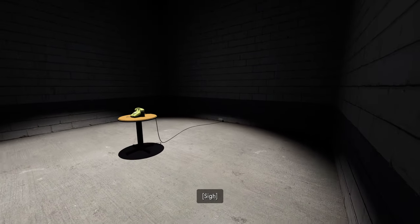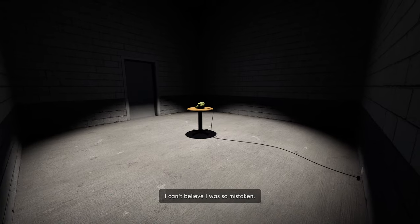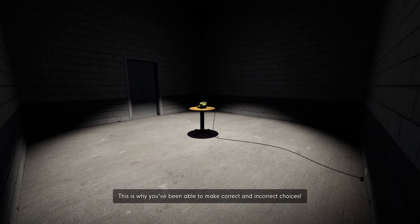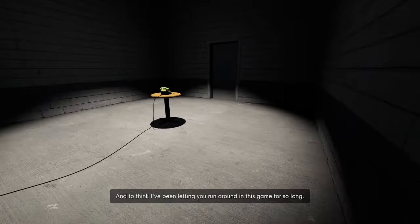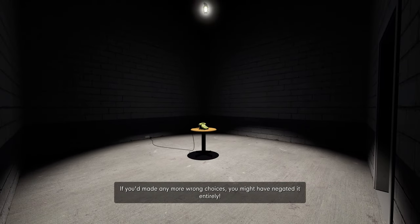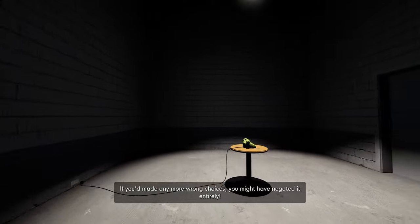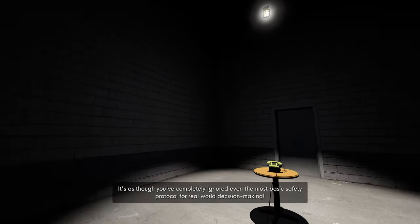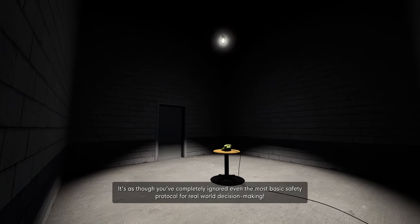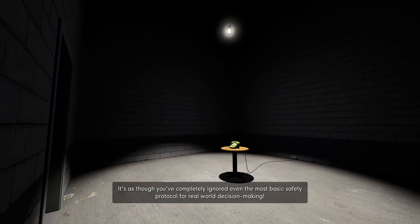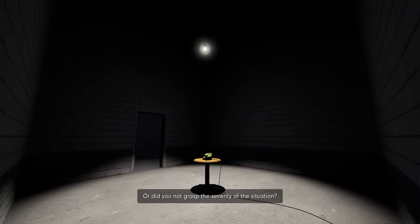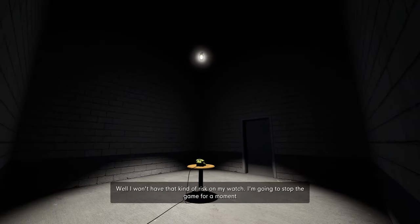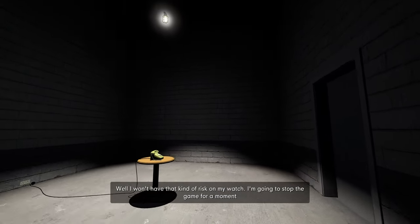Oh God. I can't believe I was so mistaken. This is why you've been able to make correct and incorrect choices. And to think I've been letting you run around in this game for so long. If you've made any more wrong choices, you might have negated it entirely. Well, I won't have that kind of risk on my watch.